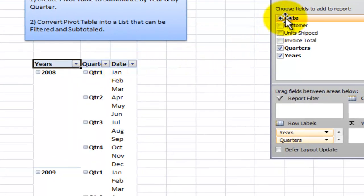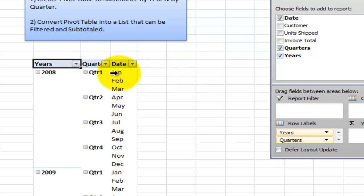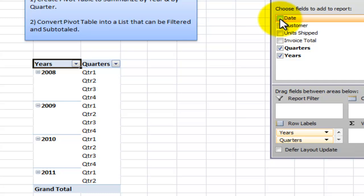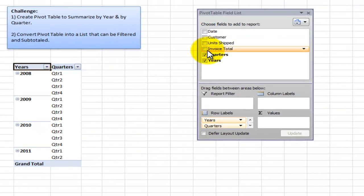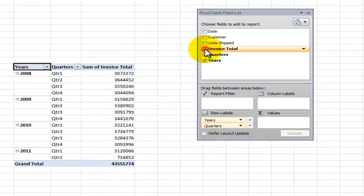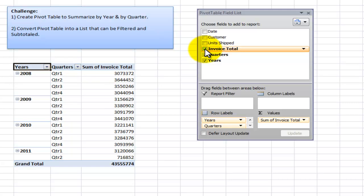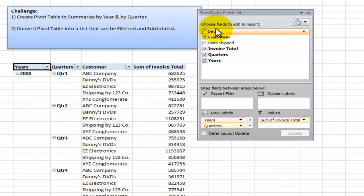Now I don't need the month. The month was the original field called date, so I can just take that off the pivot table. We want to see a summary of the invoices, so we click that. And now we also want to see the customer.